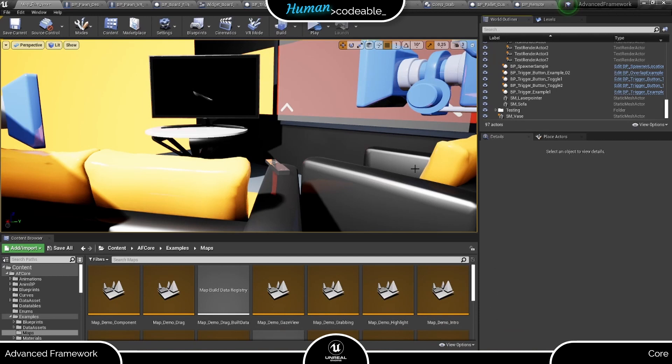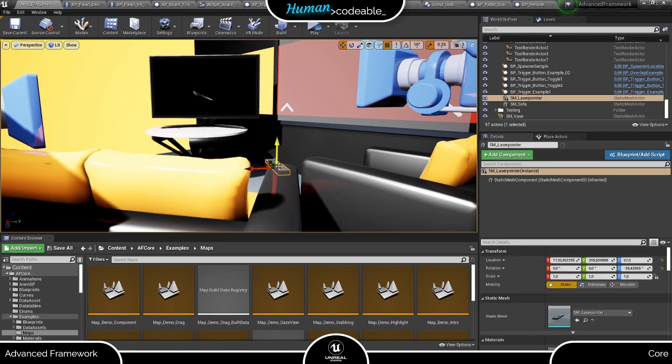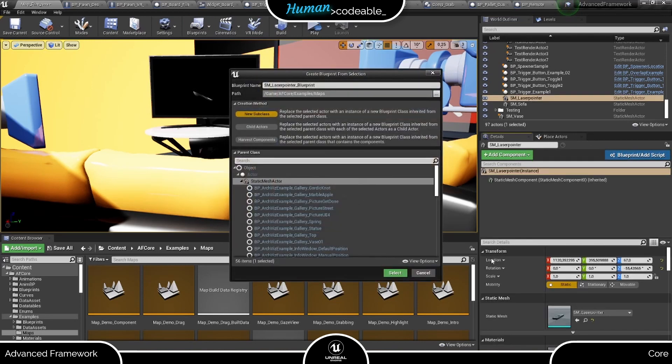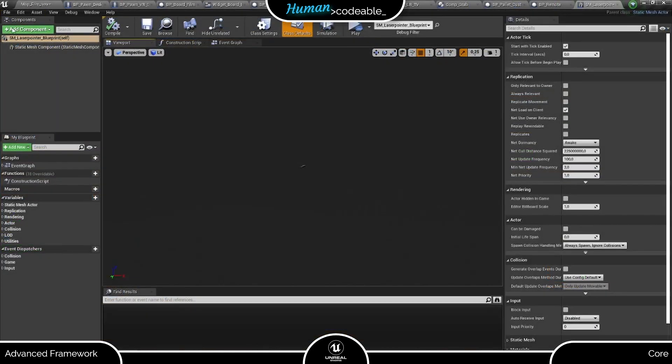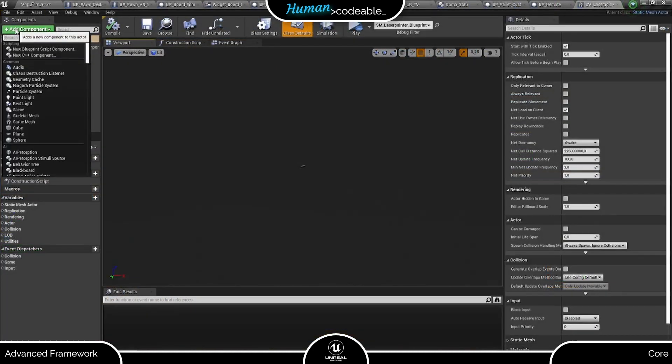As an example, I will show you how to implement a remote to turn on this TV. And I will get started by turning this static mesh into a blueprint and adding the grab component.